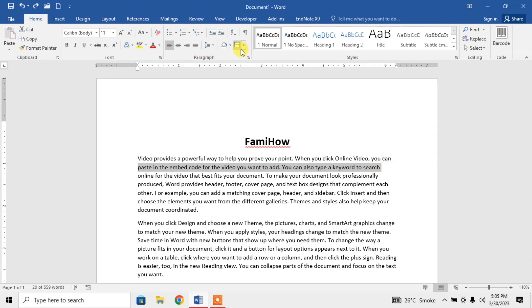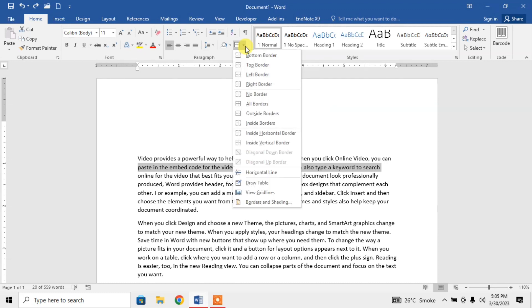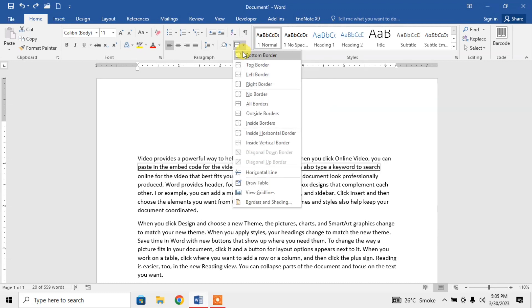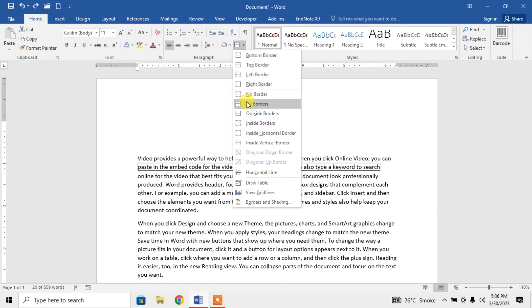Then in the paragraph section, click on the down arrow button and here you have different options whether you want a bottom border, top border. I want all borders.